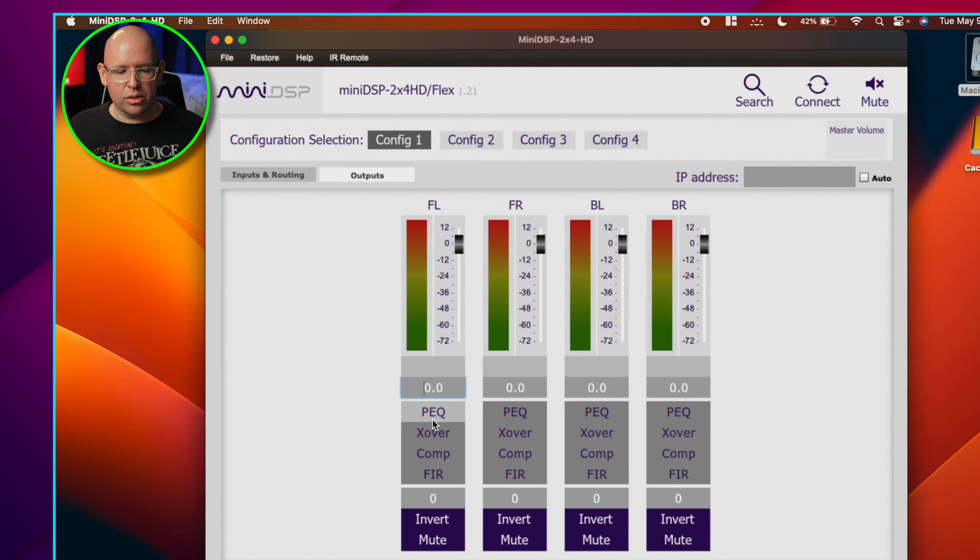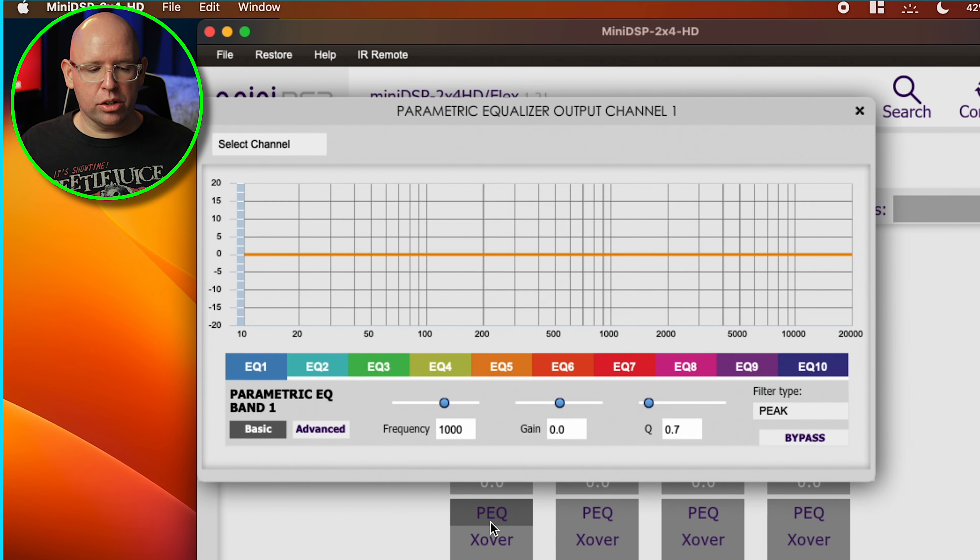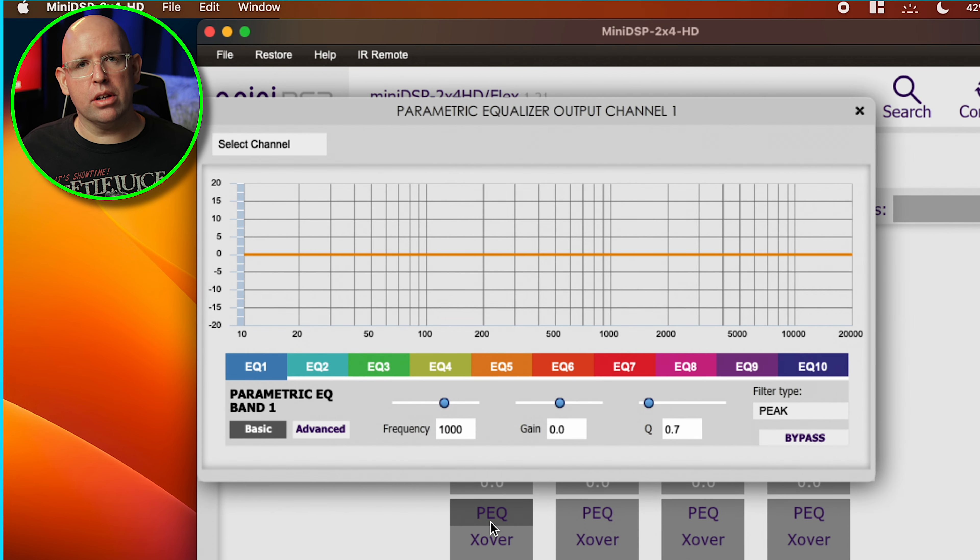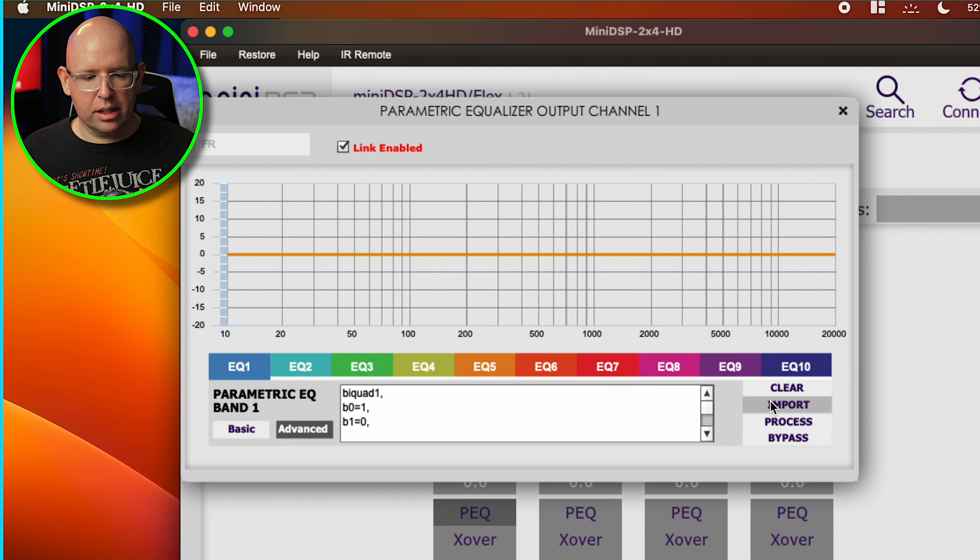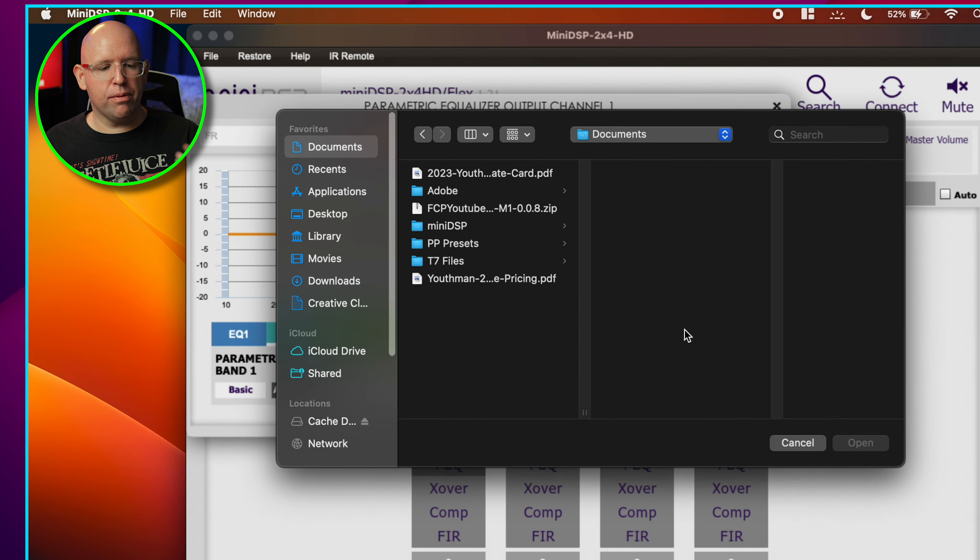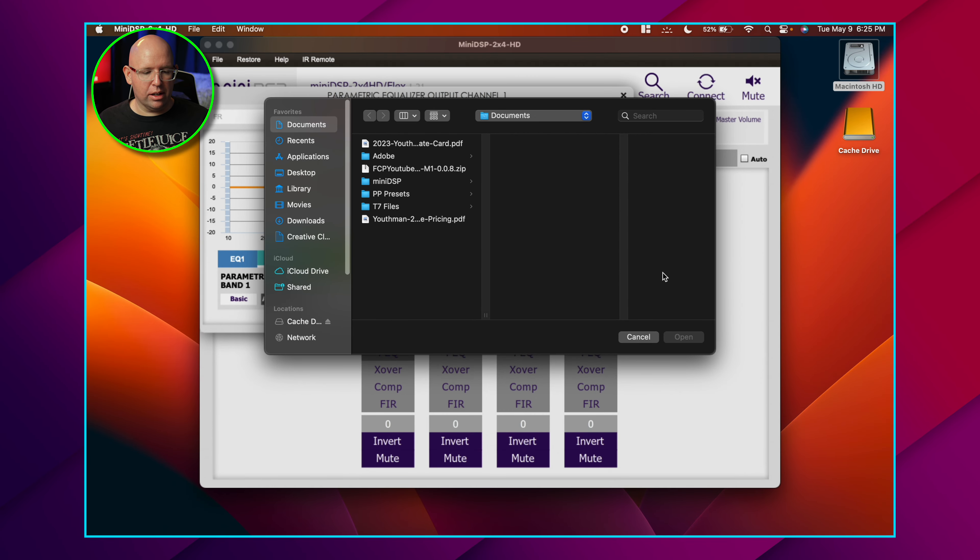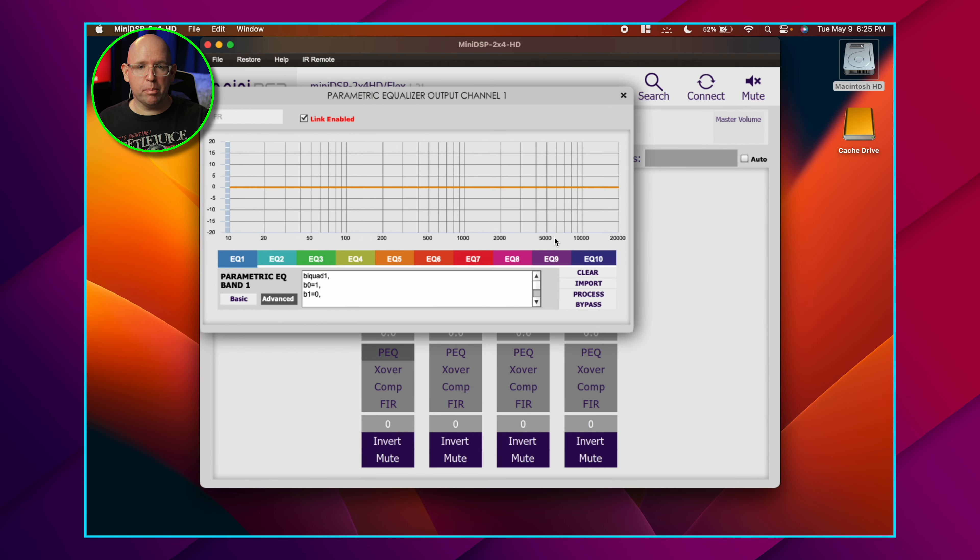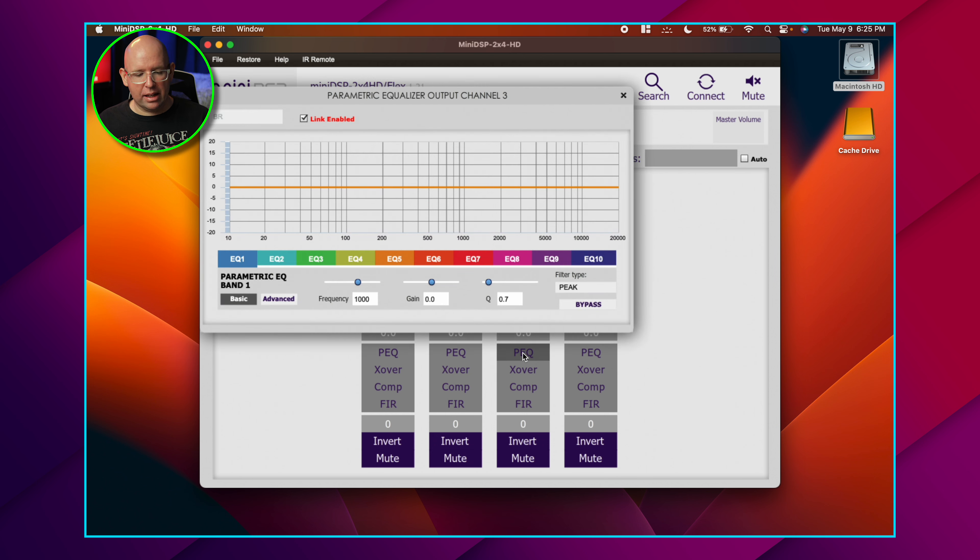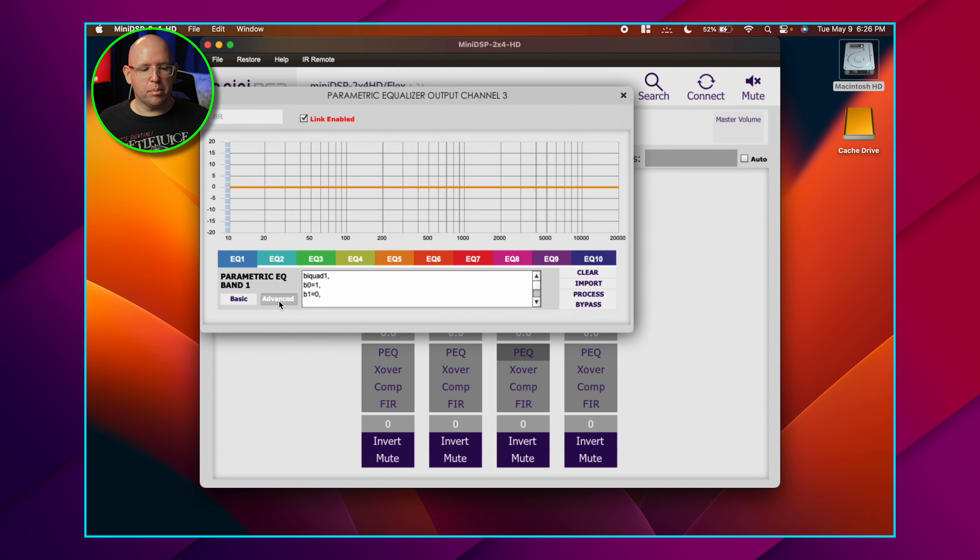Parametric EQ - this is typically where you put in the biquad files or the EQ files that you save out of REW EQ Wizard. To do that, you'd actually go over to the advanced tab and then click on import, and then find that file. I don't have one here. That's how you would import it. You would do that for each pair of subwoofers.